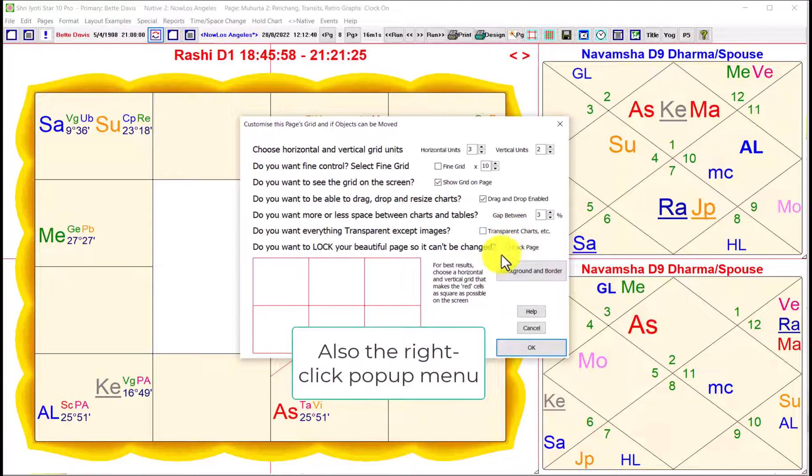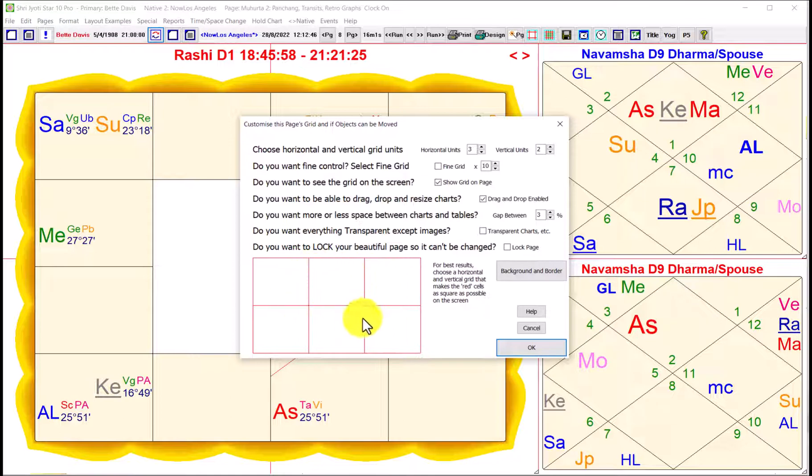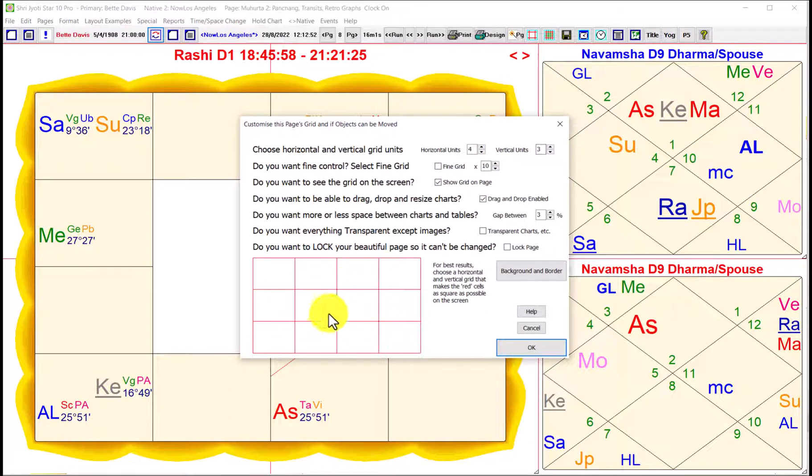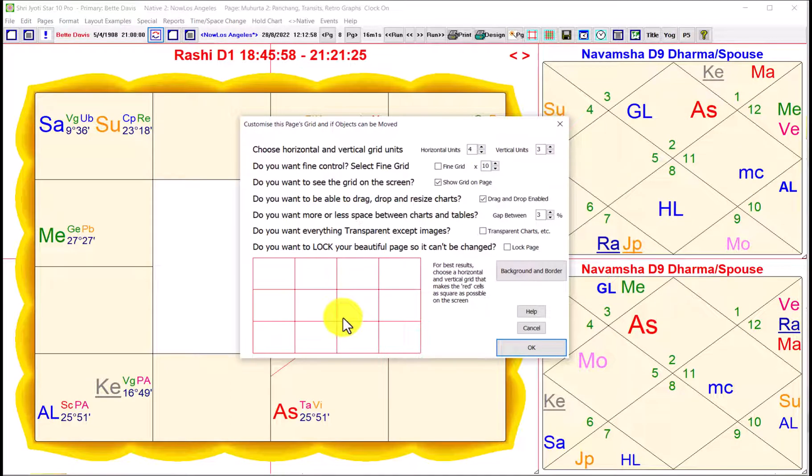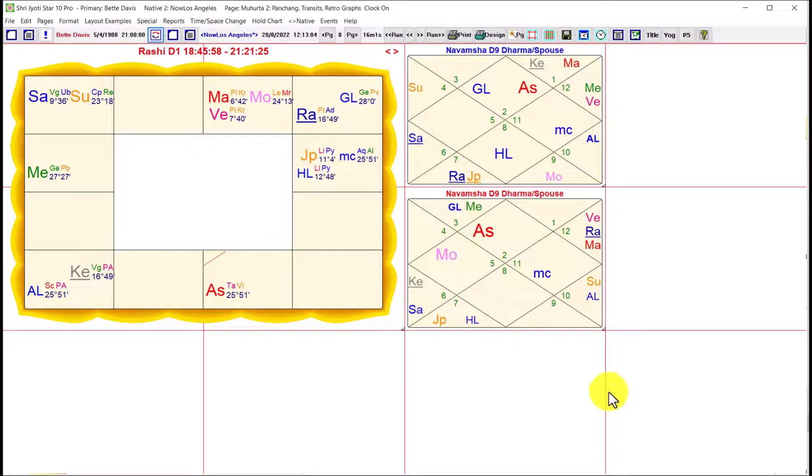And you can also make a page transparent. You can do that from the choices and options also. And you can create a background and a border. And this is all for making very pretty charts. But basically, you see here, there's a sort of mini preview. If I increase the number of horizontal units and the number of vertical units, you see what's happening.